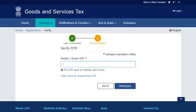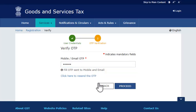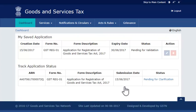Click Proceed. This will trigger an OTP. Enter the OTP received and proceed further. Notice the status of the registration application shows as Pending for Clarification.